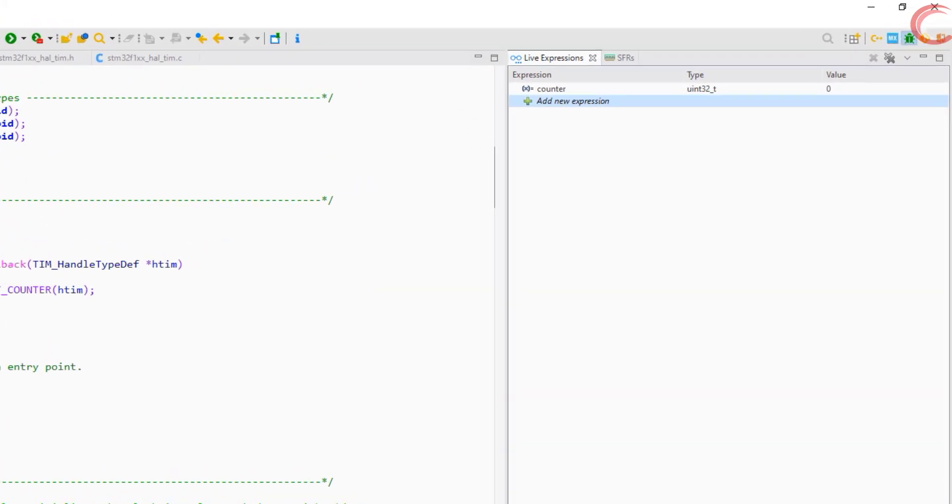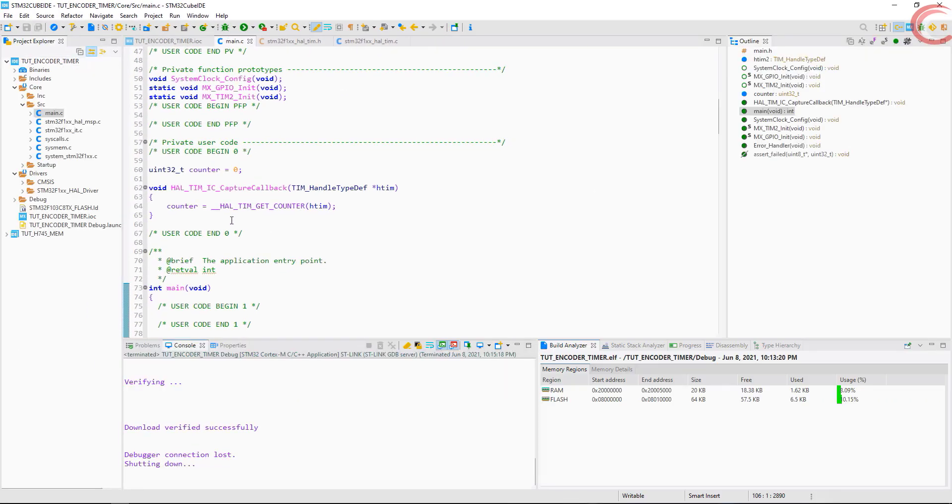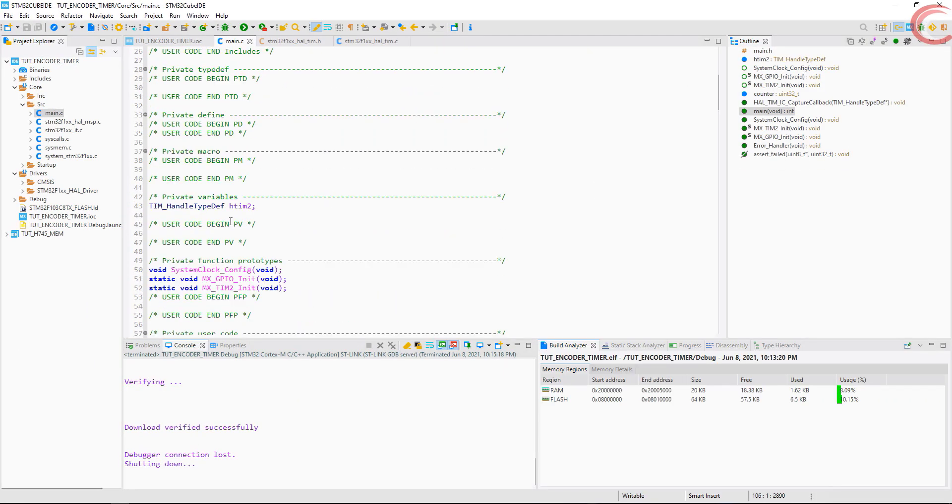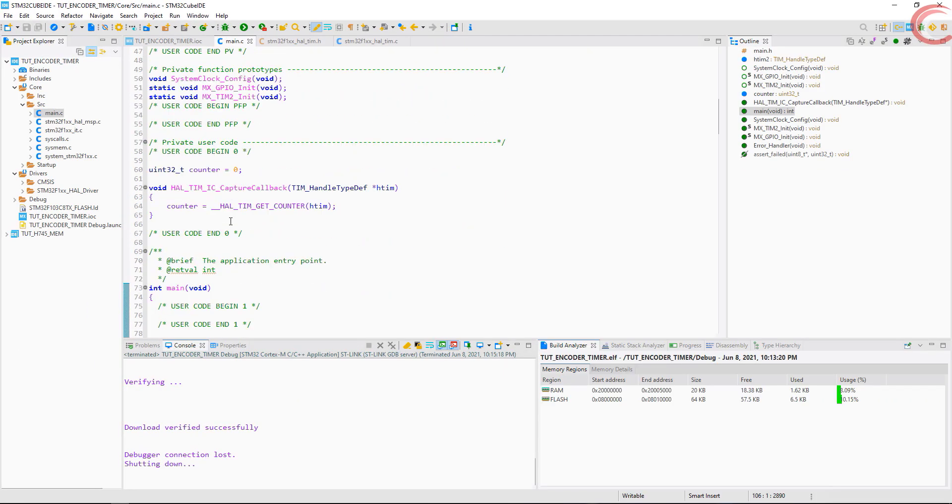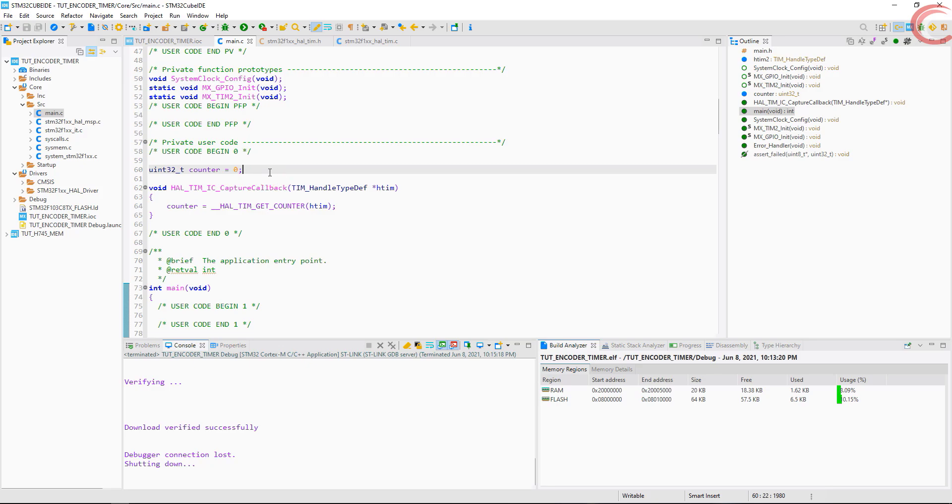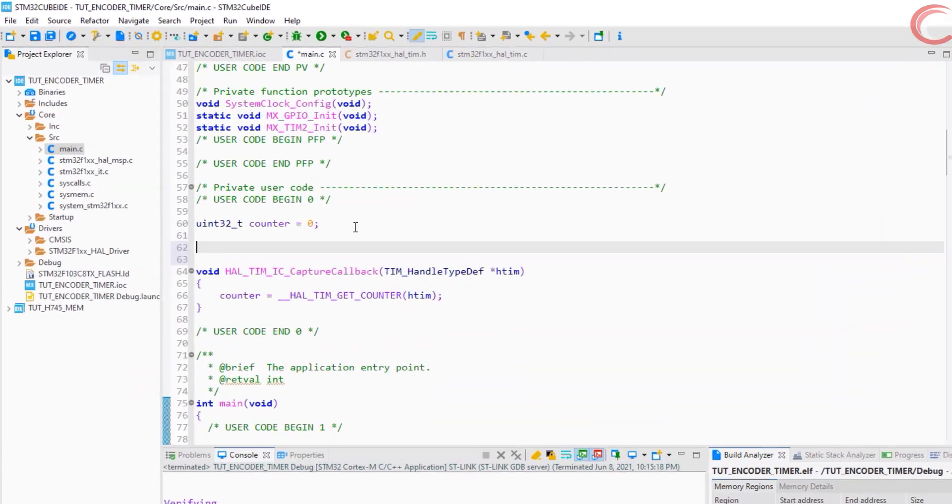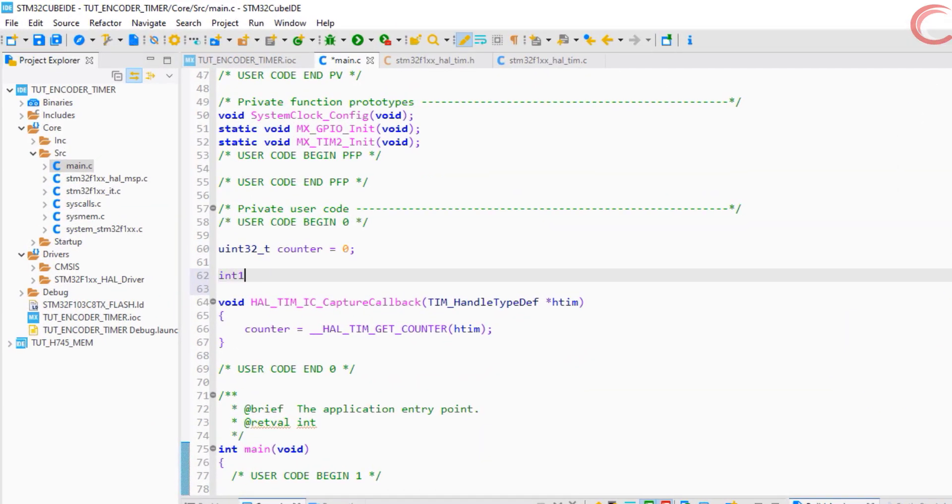This is fine, but there is one more thing. If the counter goes below zero, it will underflow and start from the auto reload value again. We need to tackle this situation, and to do so, I am defining a signed 16 bit integer.